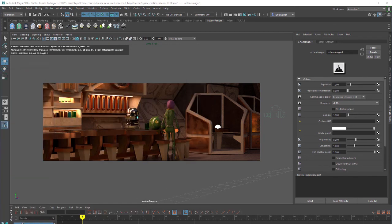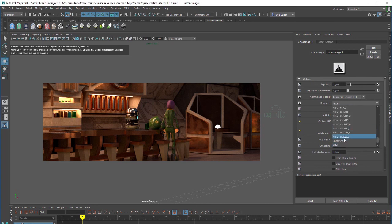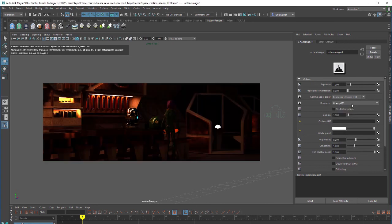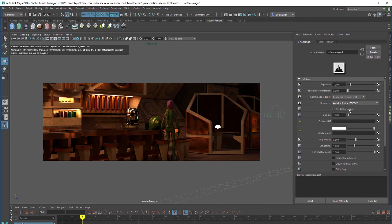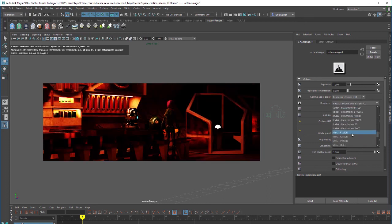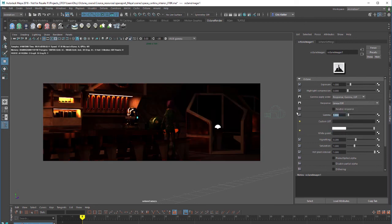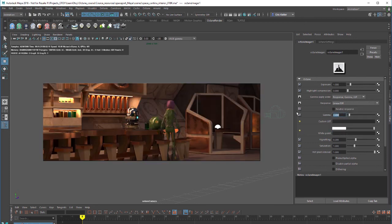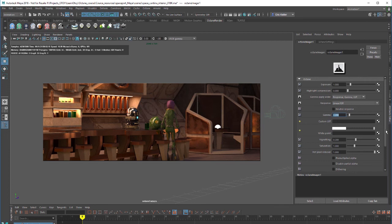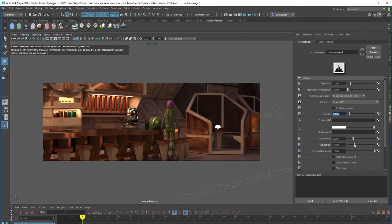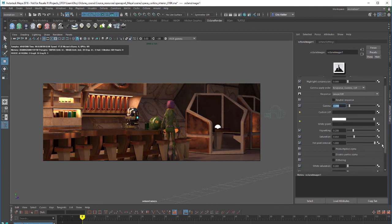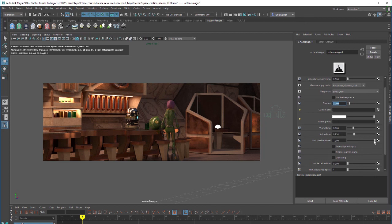I can change things like the color response and I can use various presets or change it or turn it off altogether and then adjust the gamma. We also have a way now to link to custom lookup tables. And then we have things such as vignetting, saturation, hot pixel removal. The lower this value is, the more the hot pixels will be removed from the render.